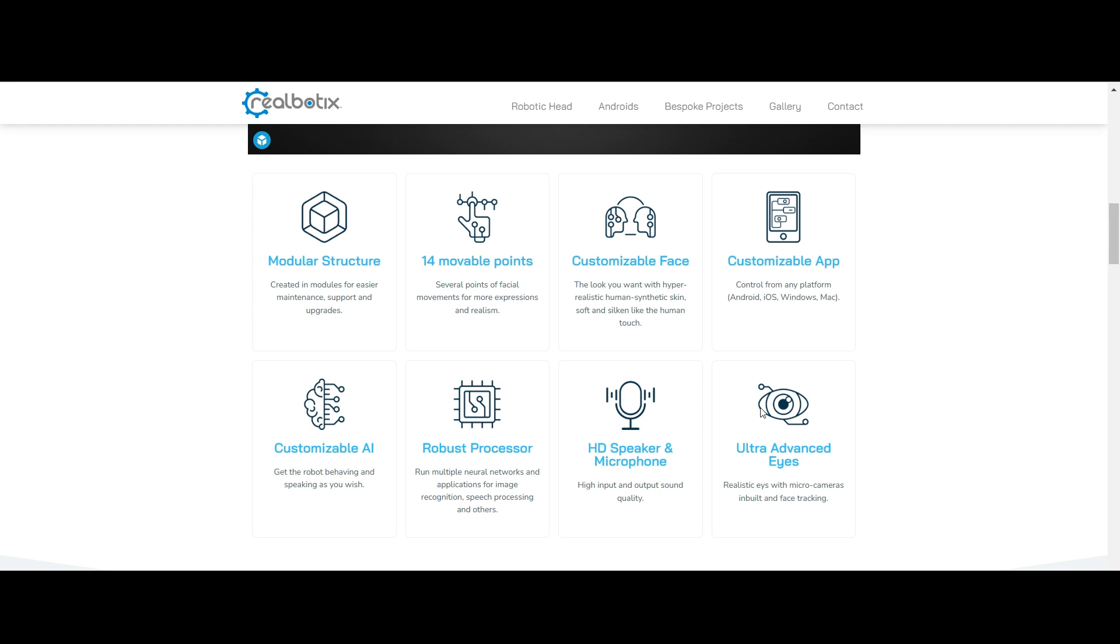These are the features that they used. Modular structure, 14 movable points. For facial expressions and movements and other realism like a human being, they are using 14 movable points for the robotic.